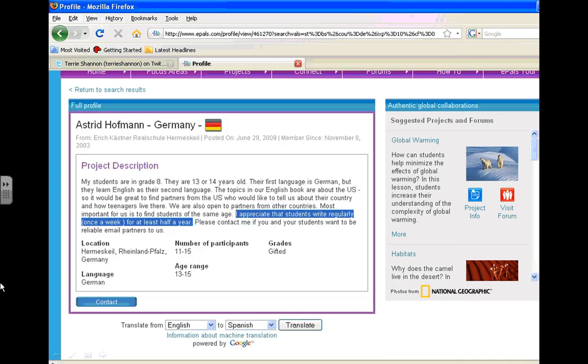You can click on more. And more will take us to a full profile of the project that Mr. H is hosting. The students are in grade 8 and the topics in their English books are about the United States. So they're looking for partners from the U.S. to basically write to.